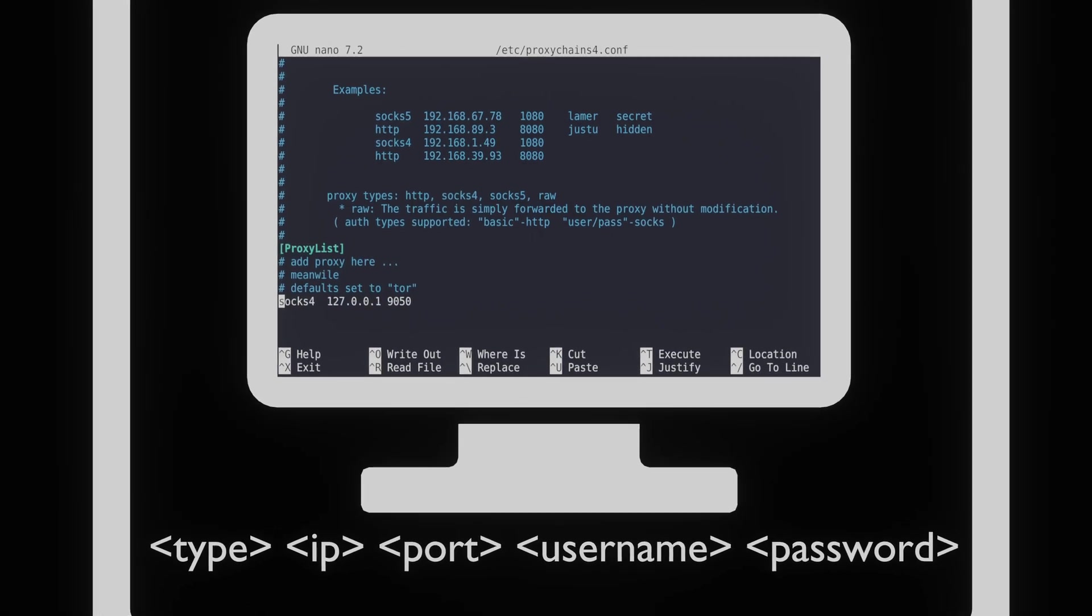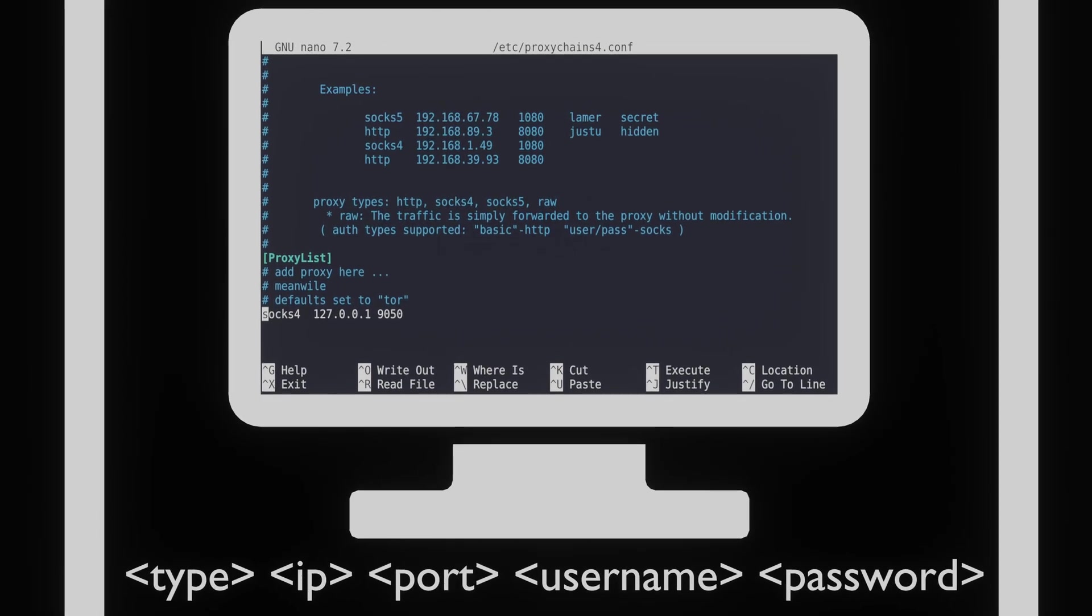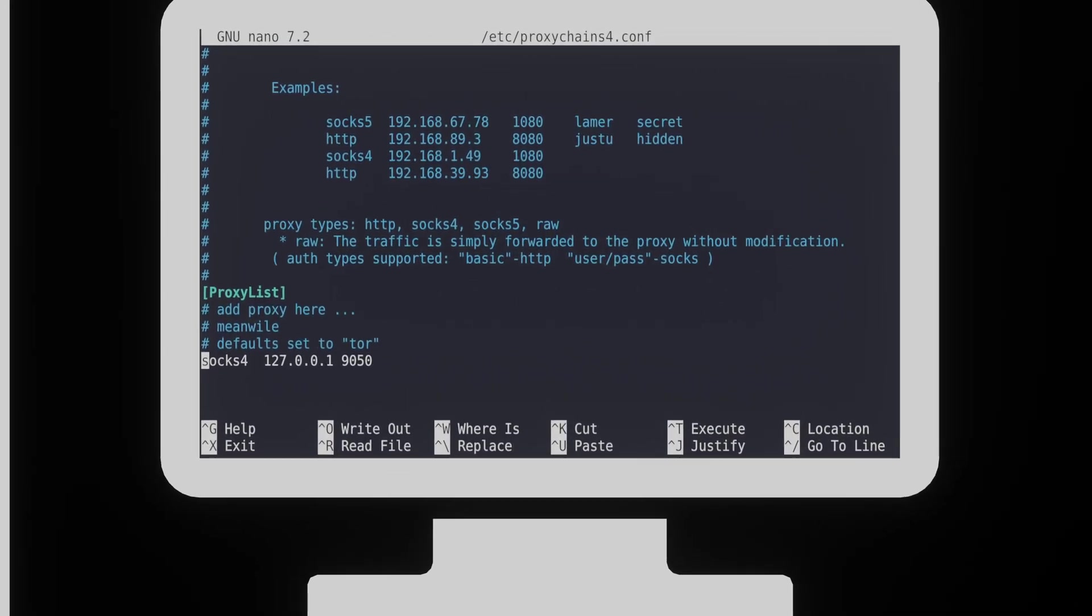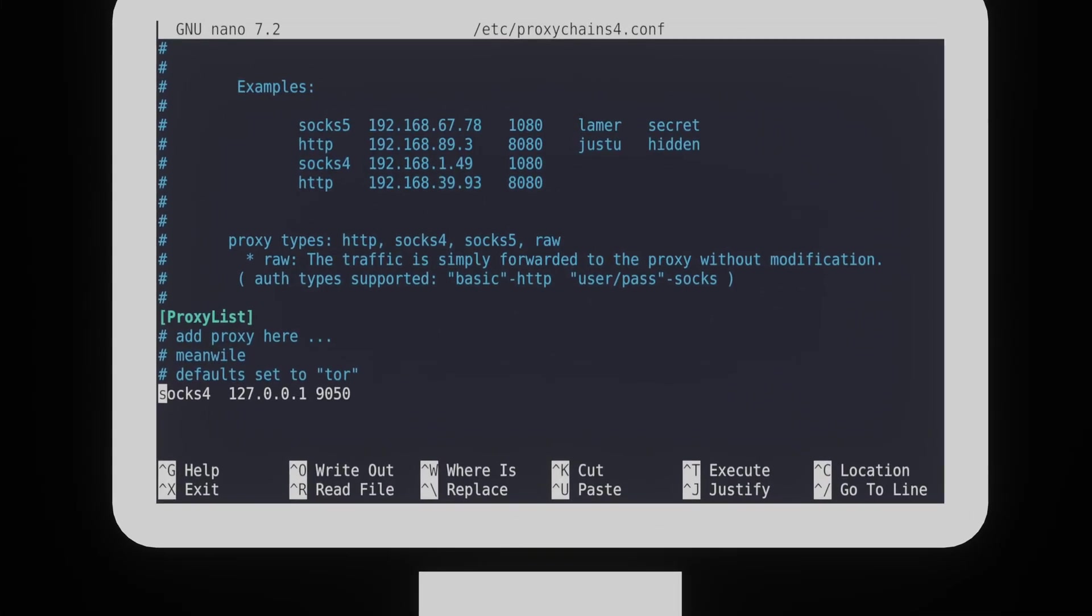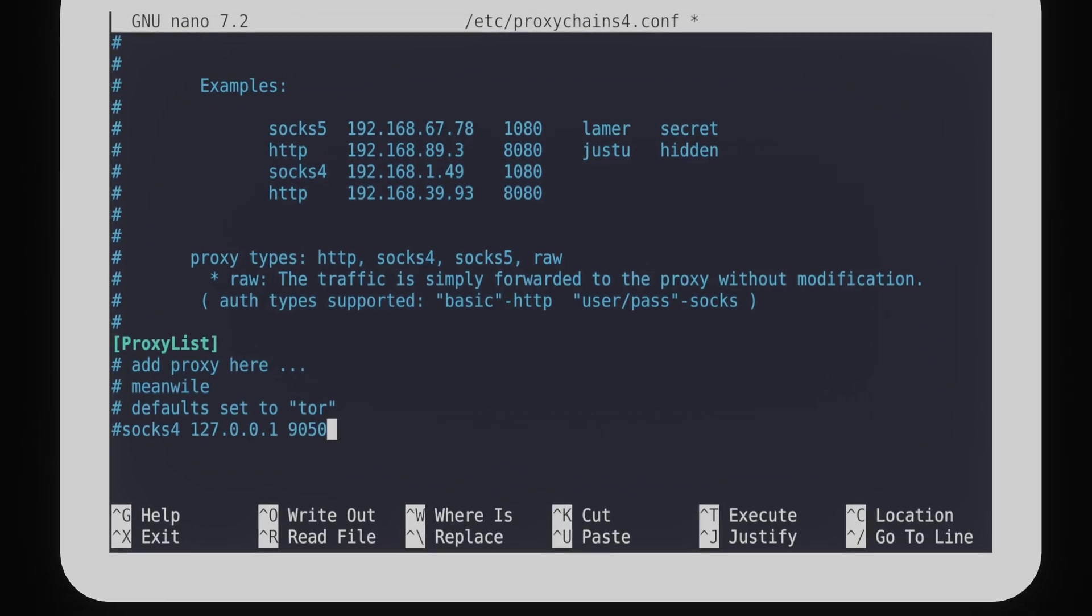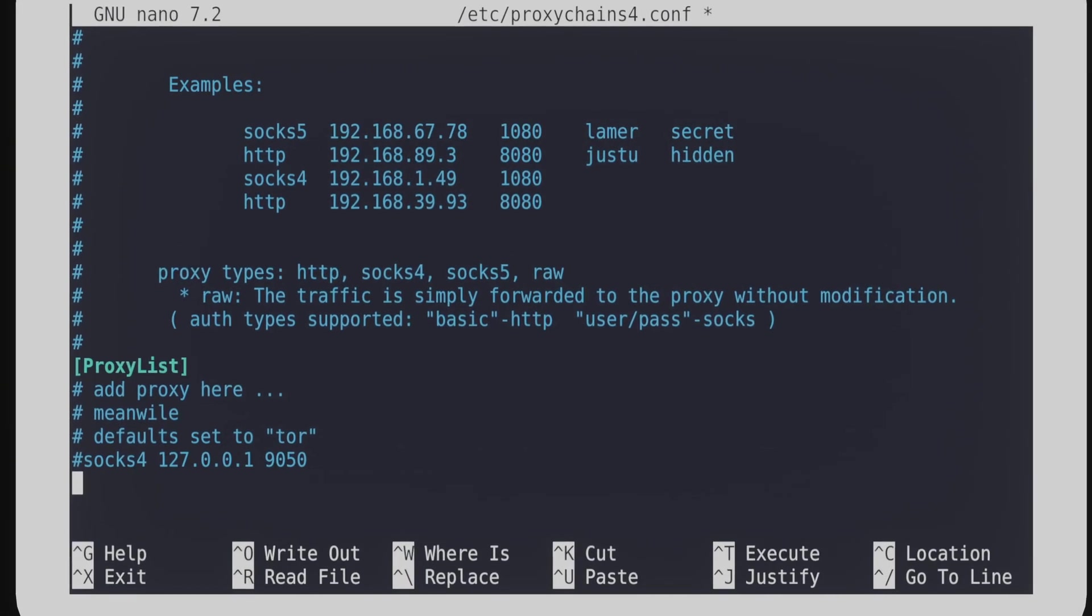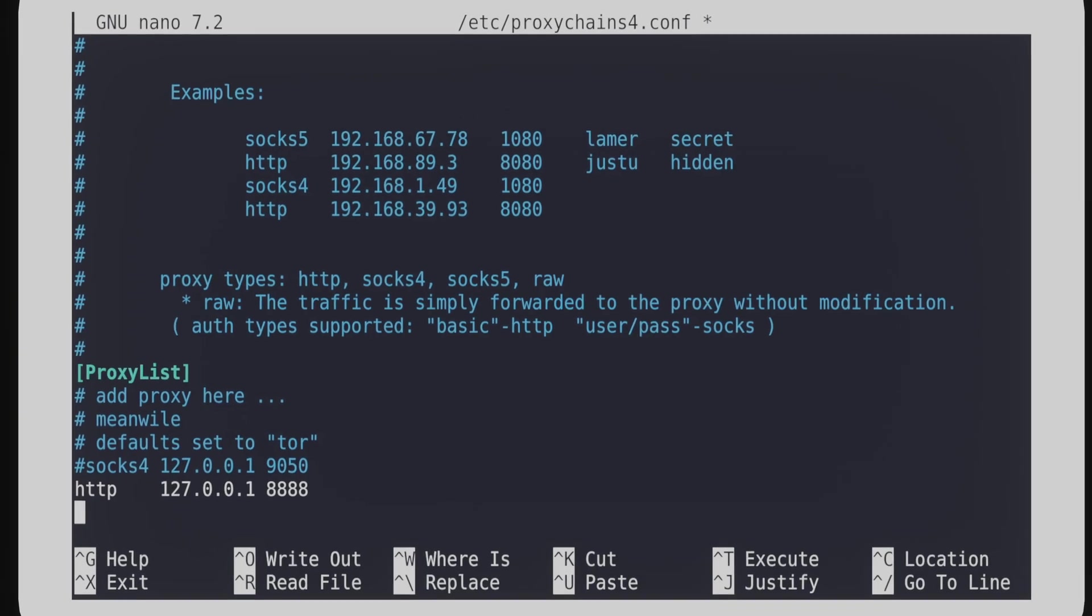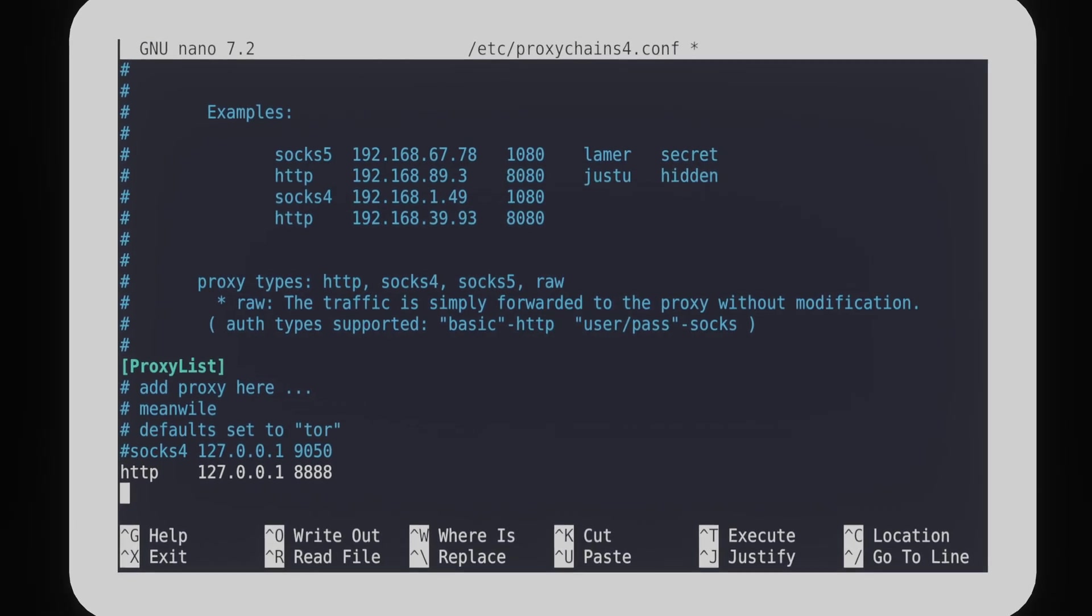In this example, we are going to use a locally hosted proxy that works on HTTP. To do this, we type in HTTP followed by the local IP and the port 8888. These are the default settings of Proxify. If you're using a different proxy, check the required settings of the proxy that you're using.